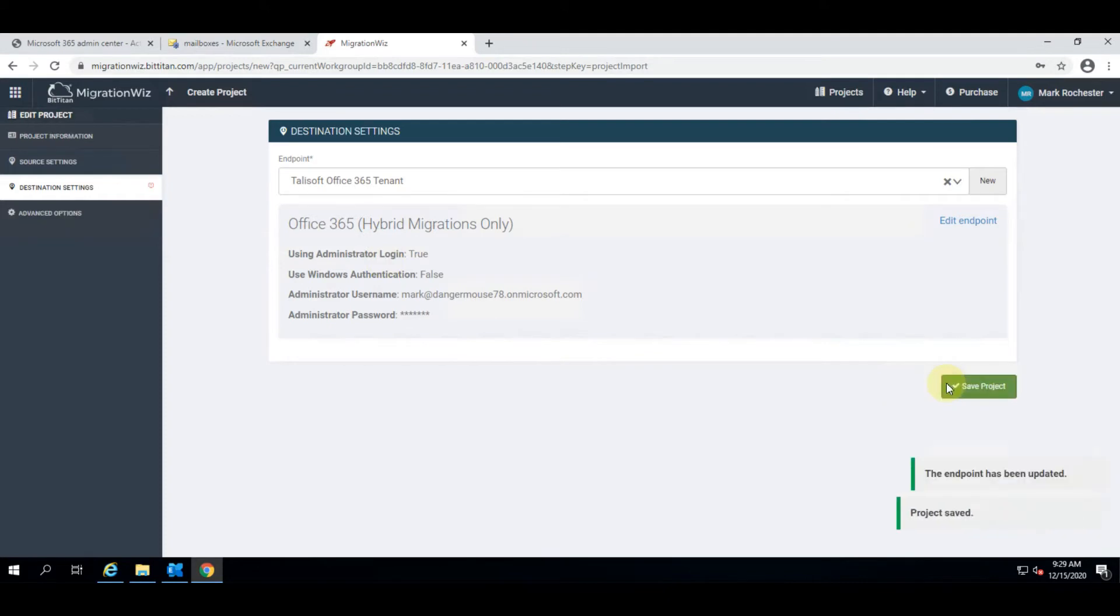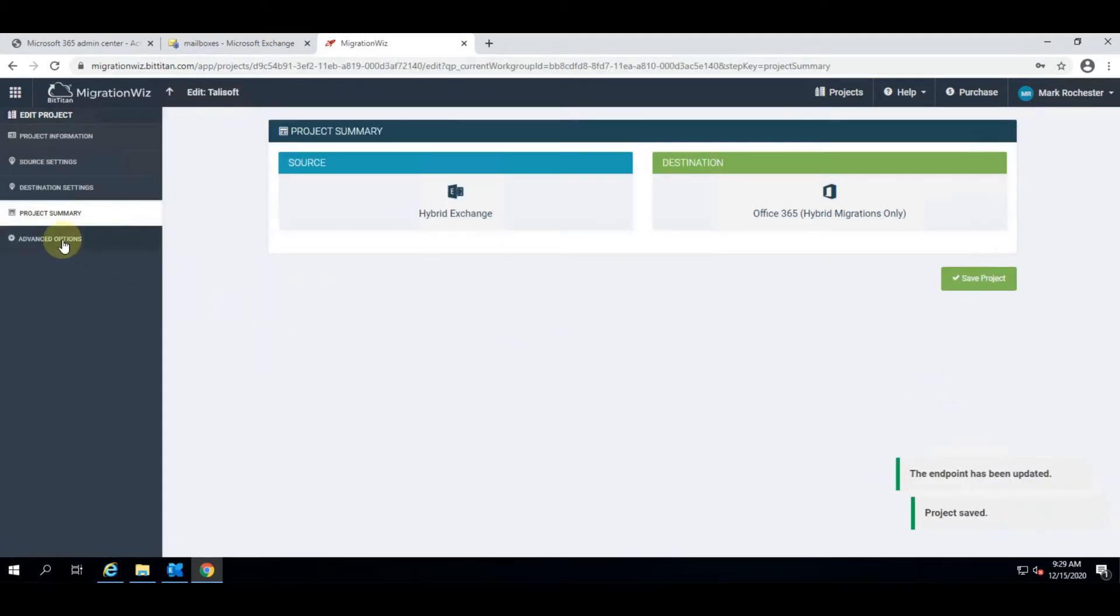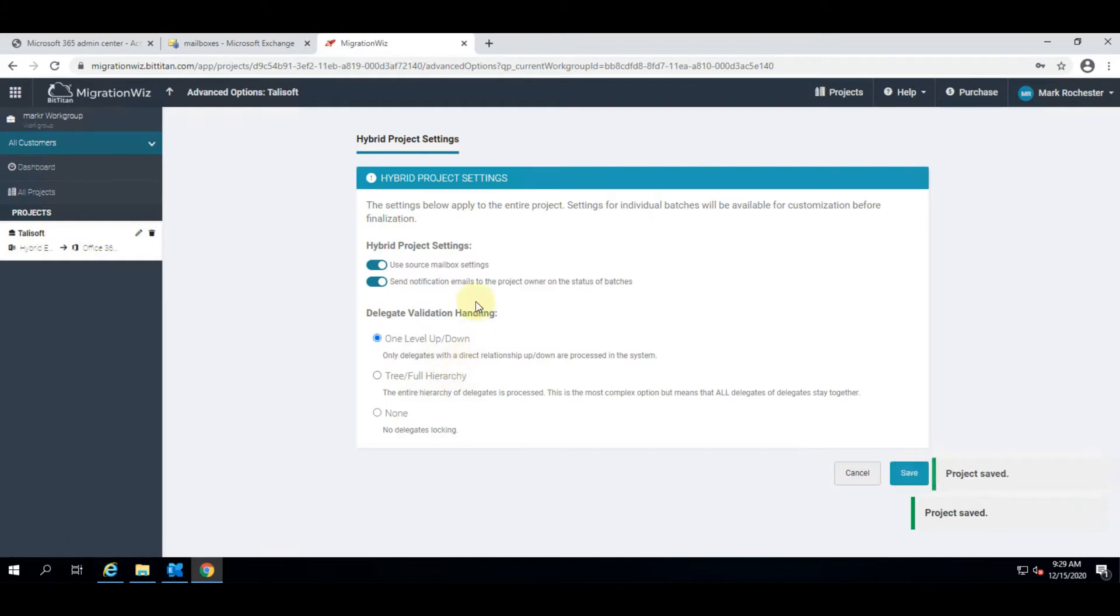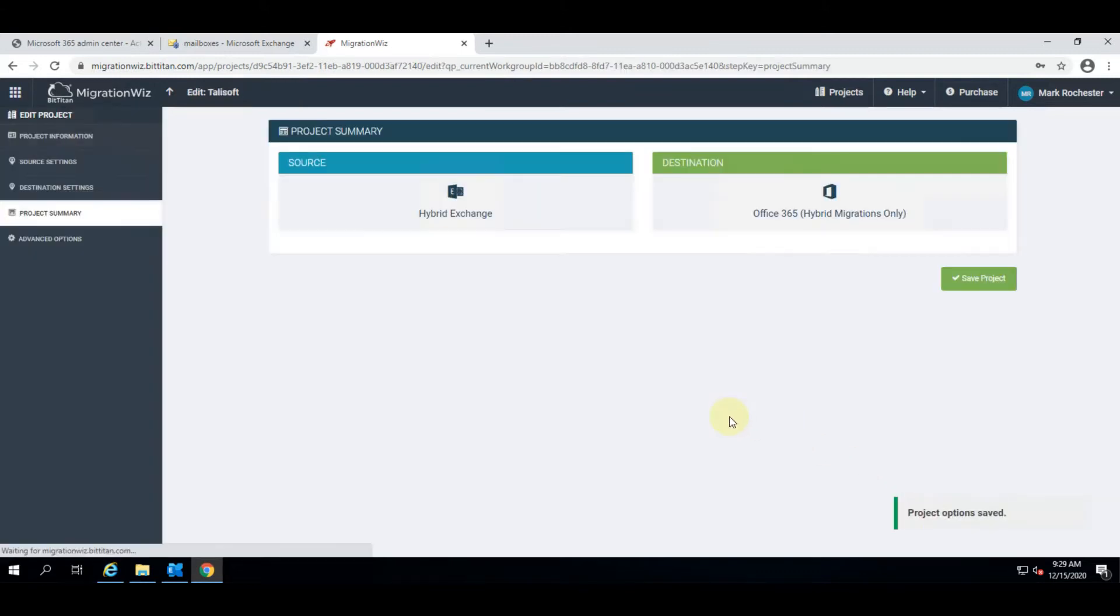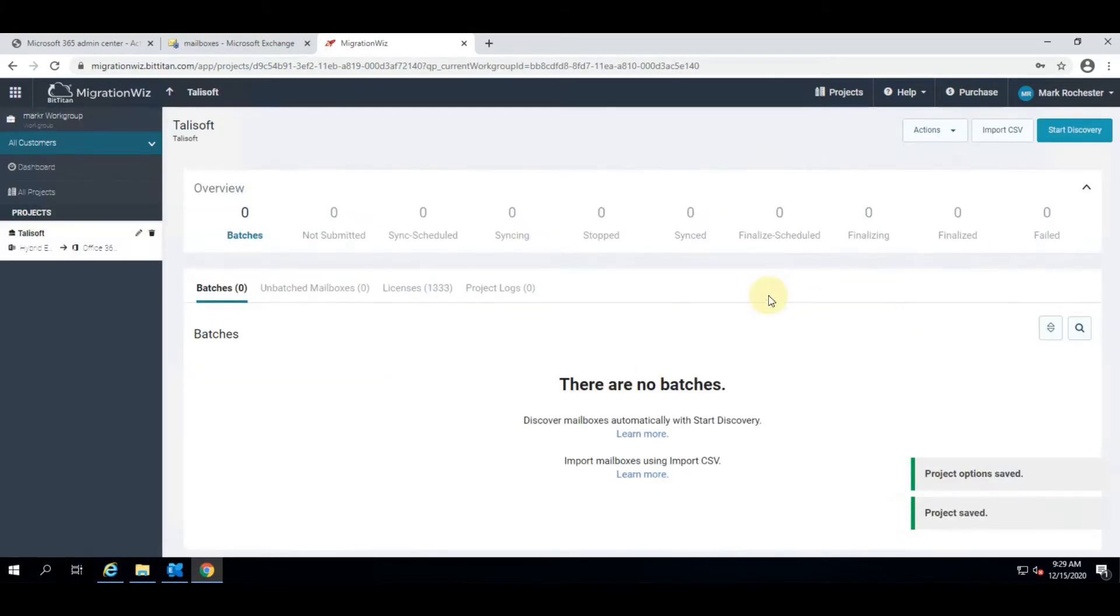In the summary of the project we need to look at advanced options because this talks about how we might handle our delegation from a default perspective. We have different levels of delegation - the default one is the one level up and one level down - and you can see the other settings here around retaining the source mailbox settings which are things like the POP, IMAP, and ActiveSync controls, and also the notification emails that go to the project owner with the status of all the batches.